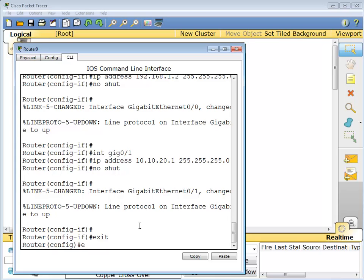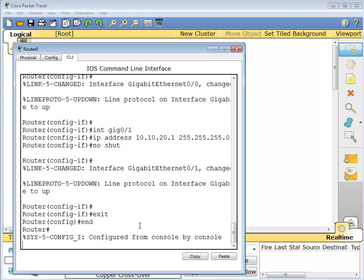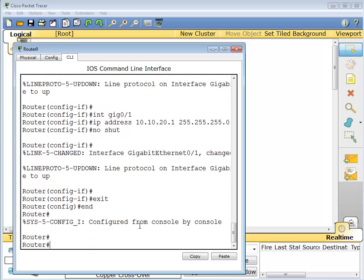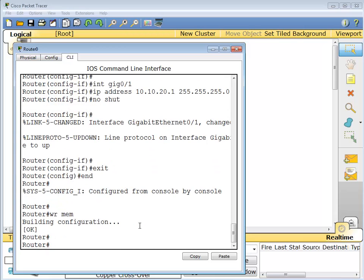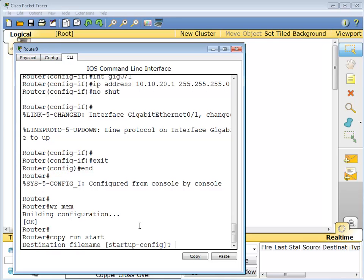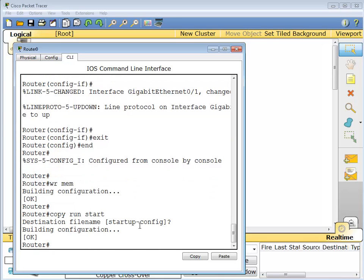So now everything's cranked up on the routers. If you did want to do this properly, you could actually just do the old write mem for the old-school guys, or copy run to start. And you could do that as well just to make it. It's good practice, you know.